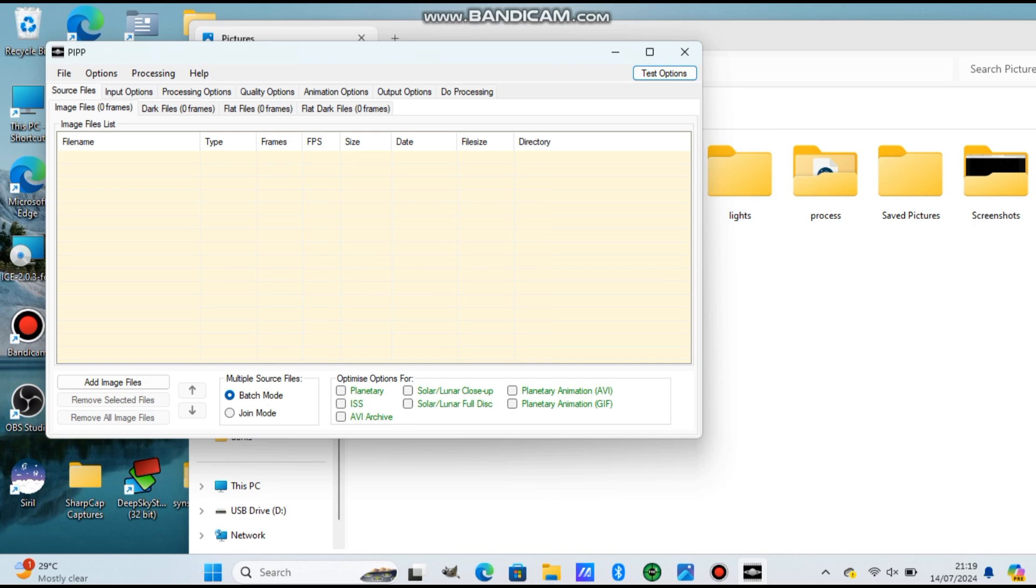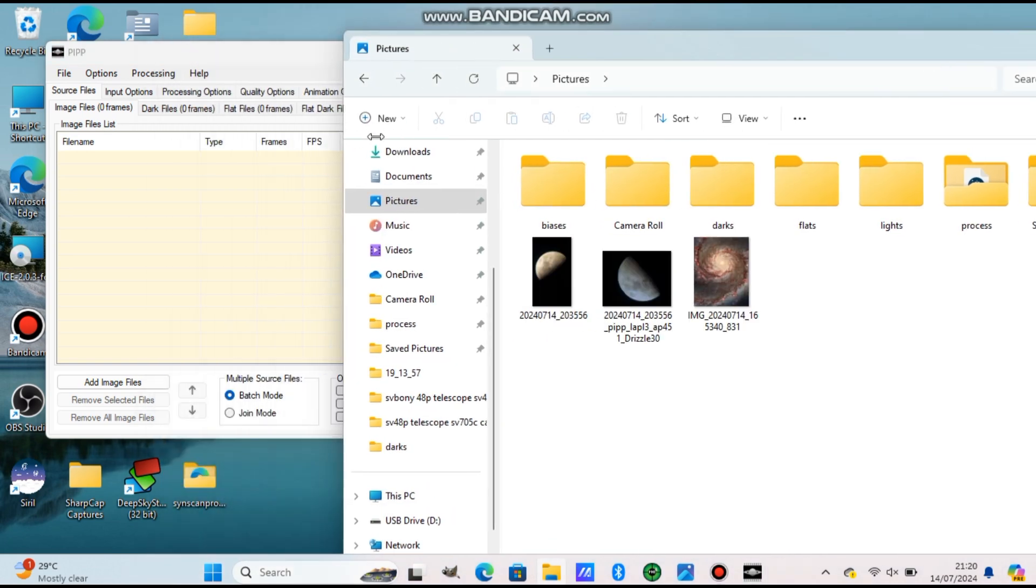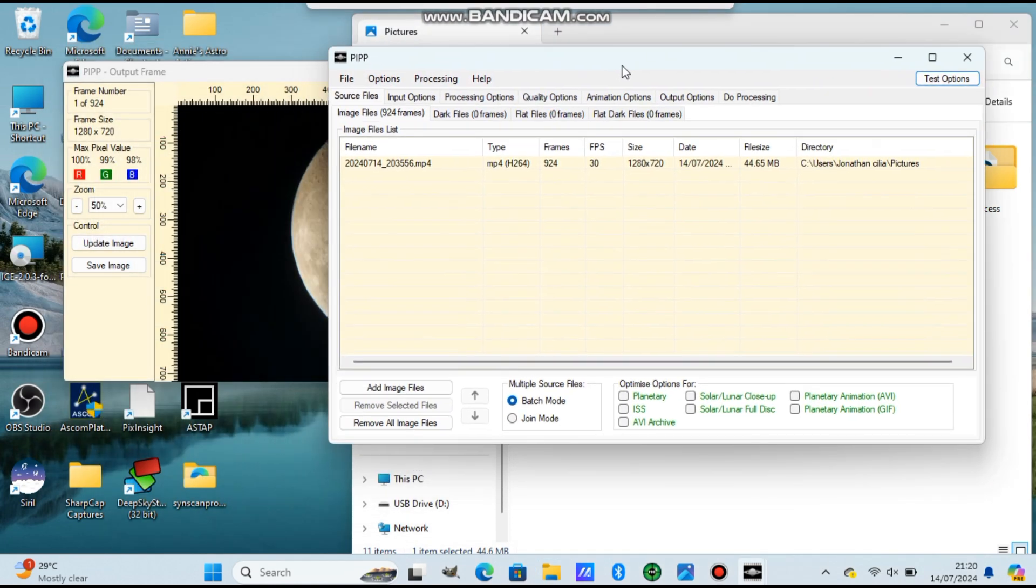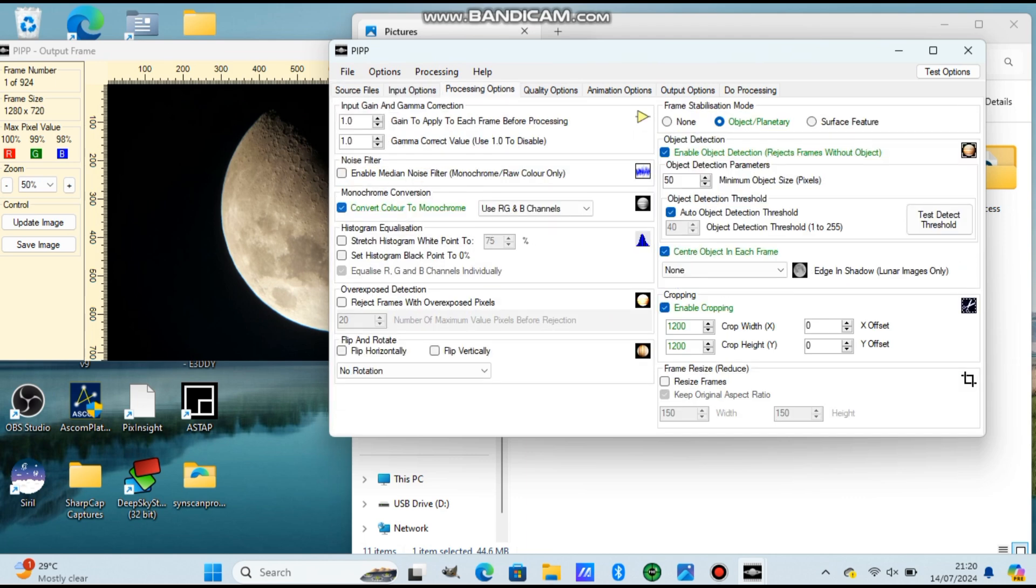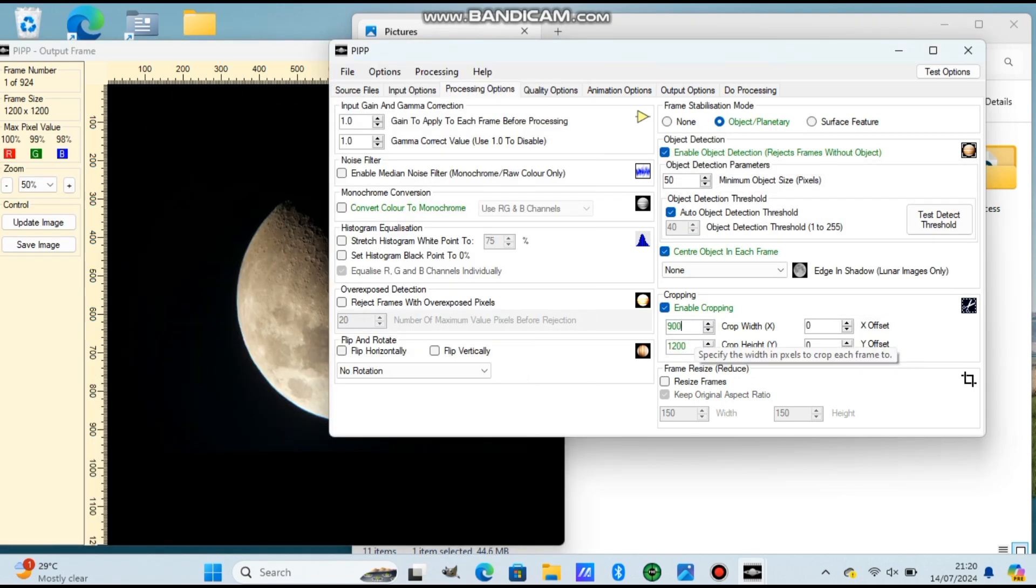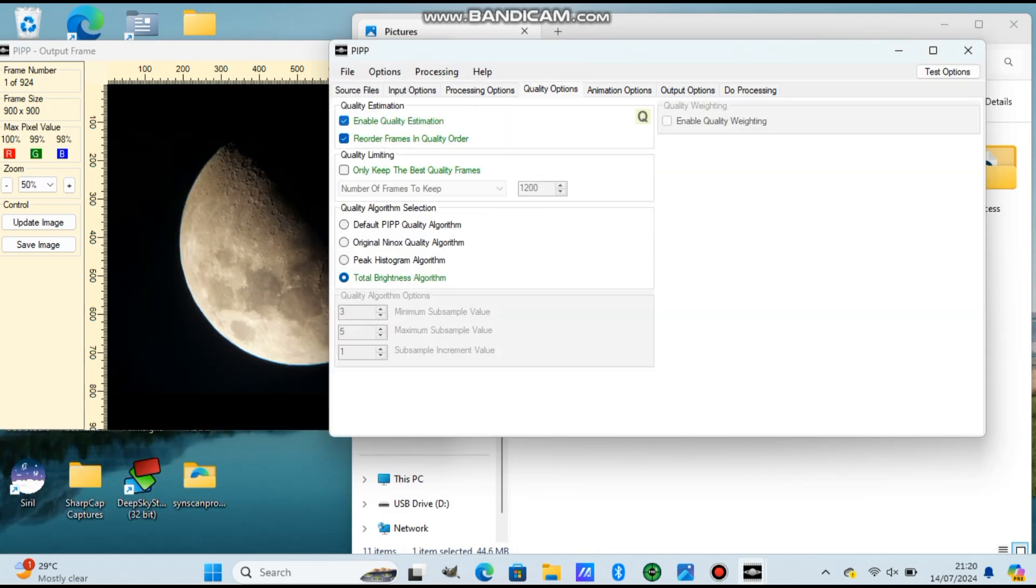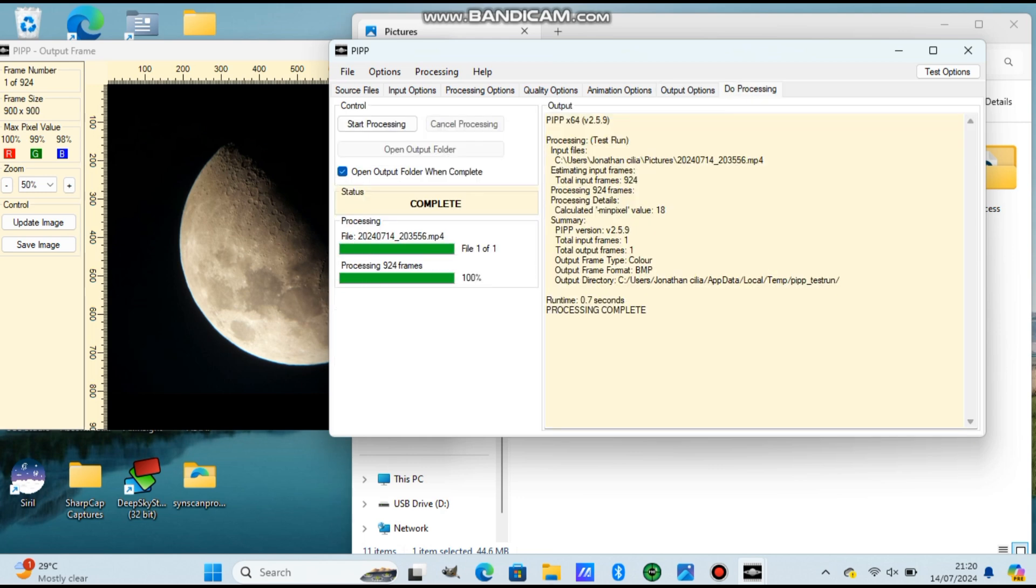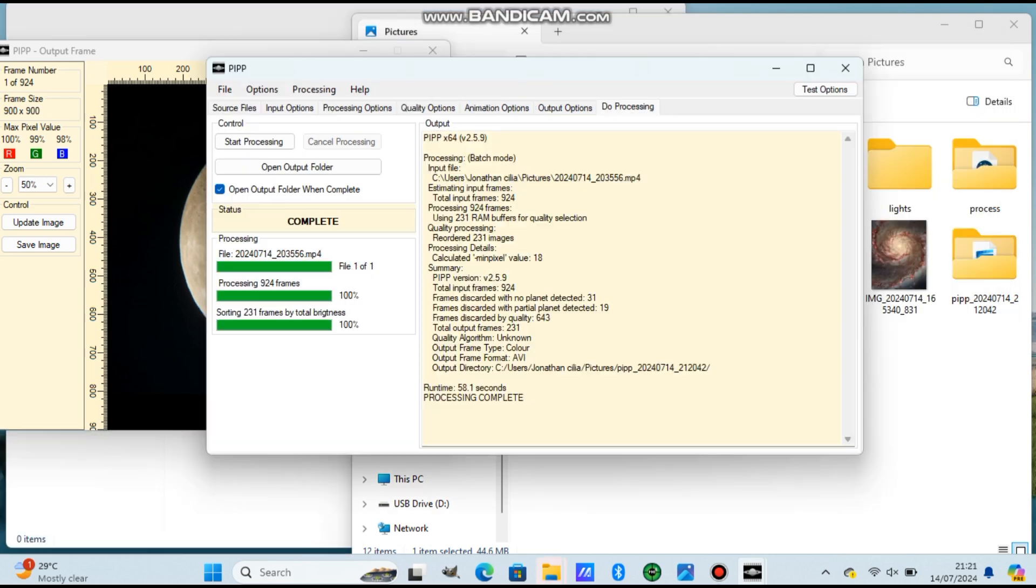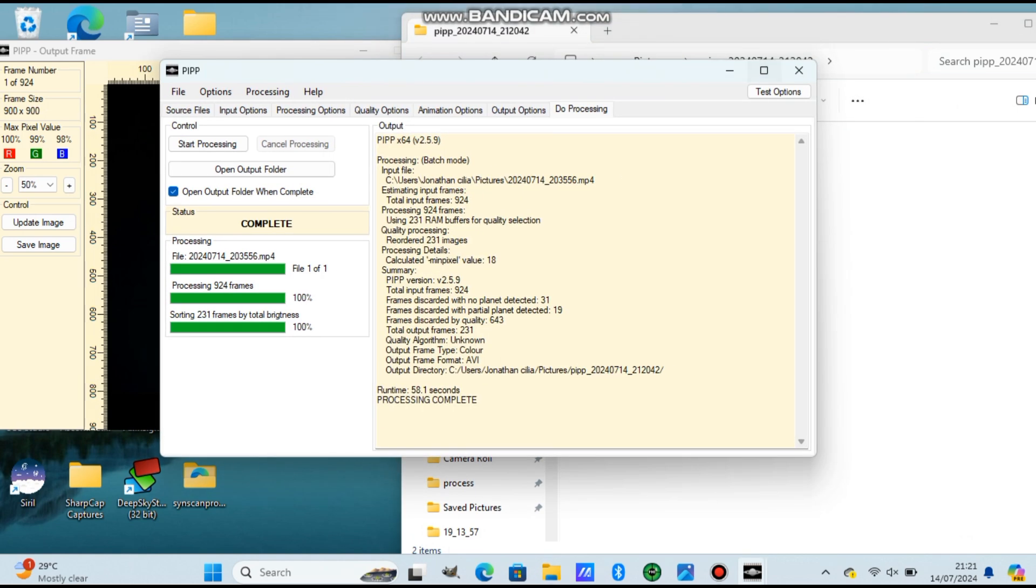PIPP - put the video in it that we had from the mobile phone. Now from the bottom, choose Solar/Lunar Full Disk because the moon is full, not just a part of the moon. And processing options: remove color, convert color to monochrome, and you can crop it so it will be smaller. And press Test Options on the top right. Quality options: enable it and choose whatever you like. I choose 25%. Output options: AVI or TIFF doesn't make a difference. And do processing and start processing.